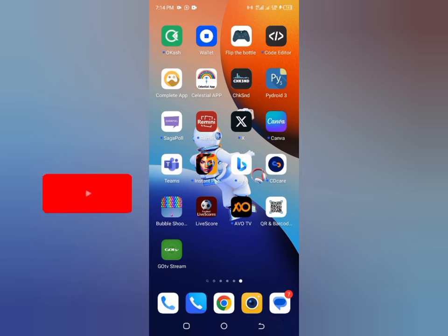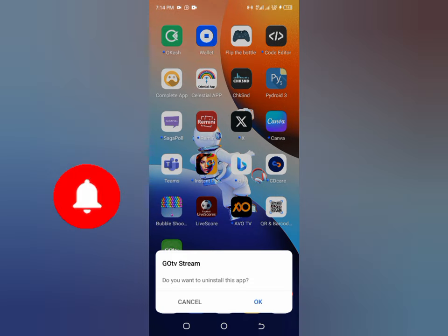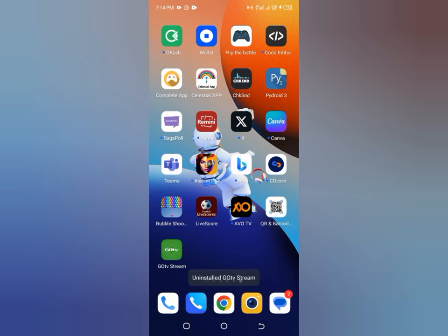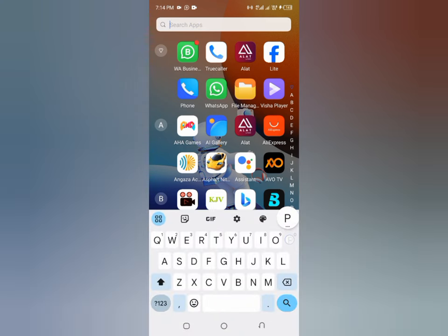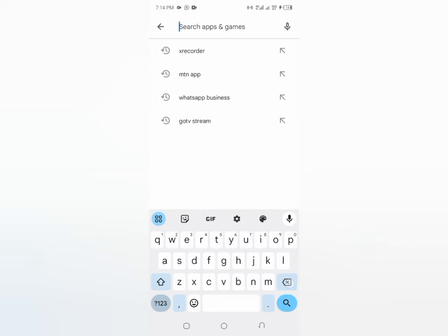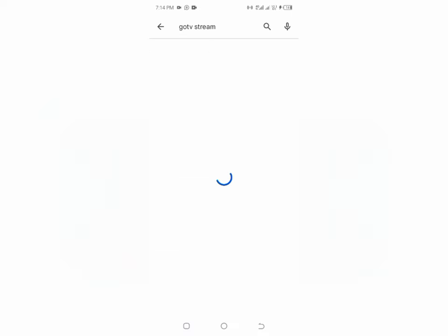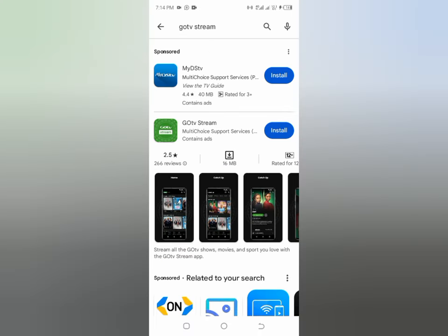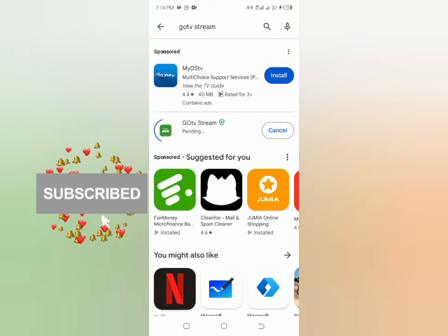Let me uninstall this particular app so I can walk you through the whole process from the beginning. To get this app, all you have to do is go to your Google Play Store and search for 'GoTV Stream'. You'll see it as the first result — that's what you're going to install on your phone.